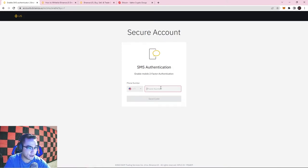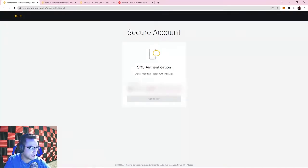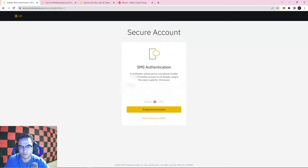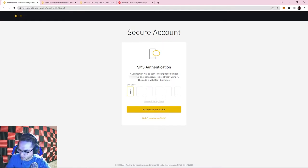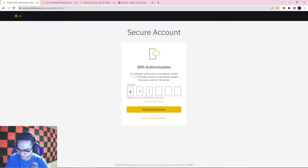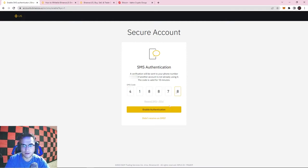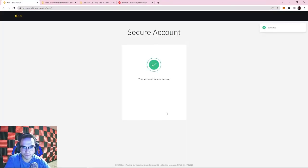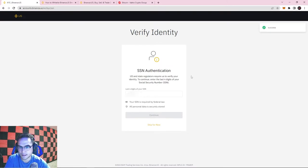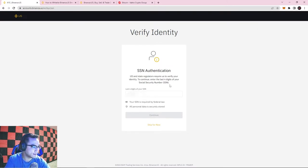The first step is done. Now the second step is adding your phone number to the account. They are going to text you a code as well. Once you enter that, hit Enable Authentication. Your account is now secure.